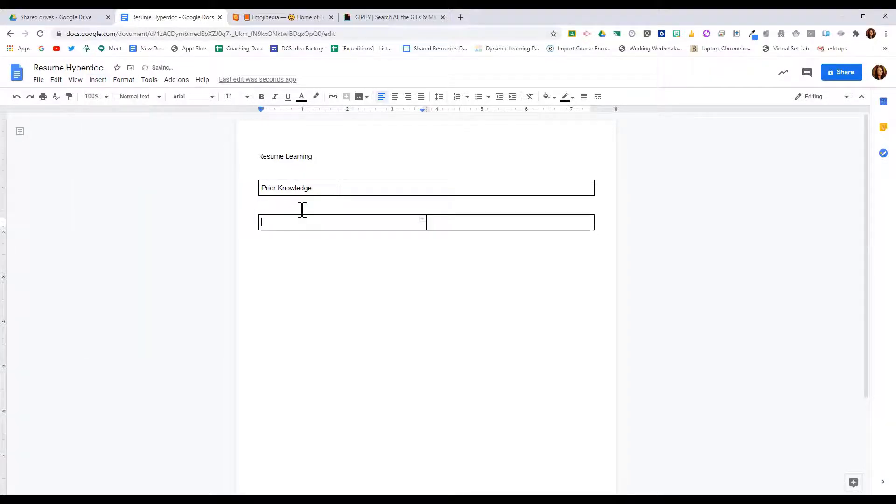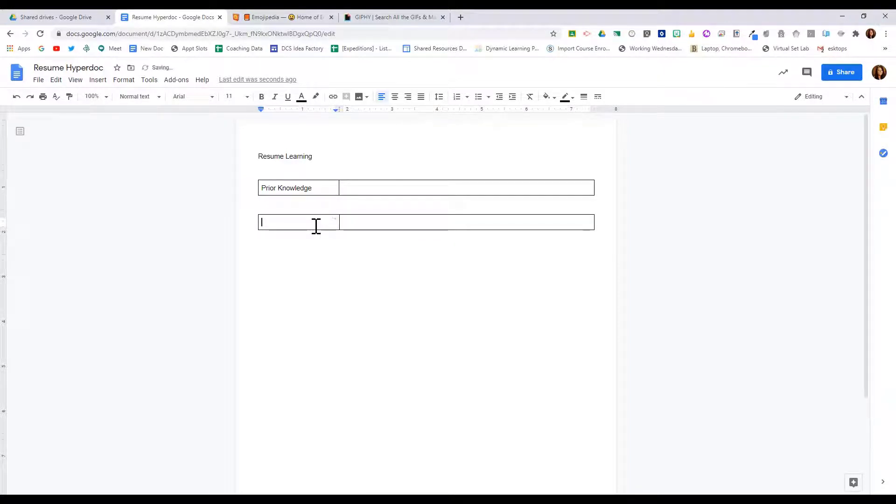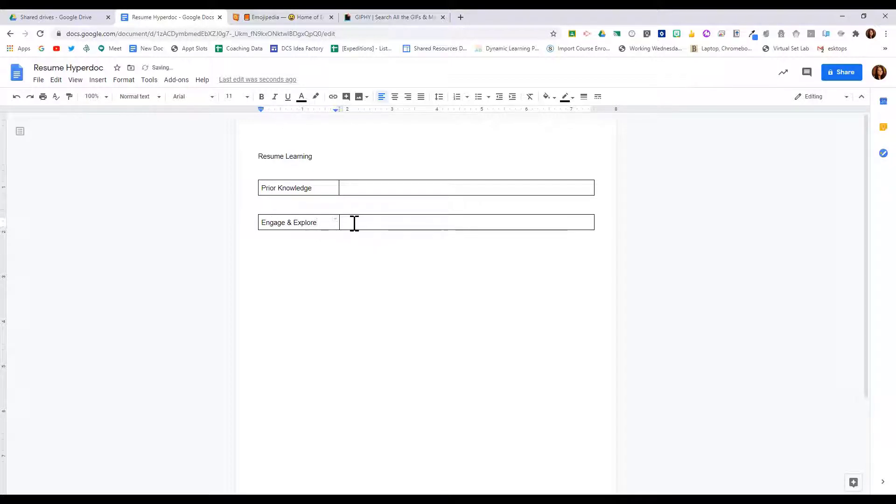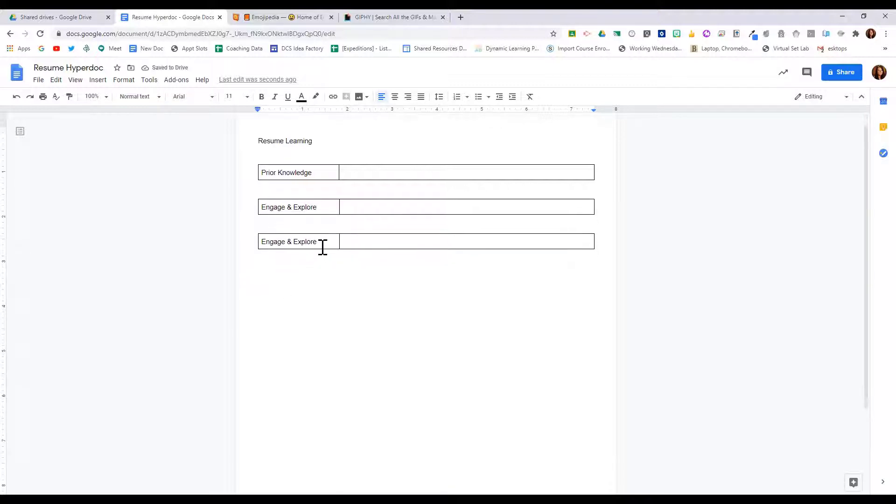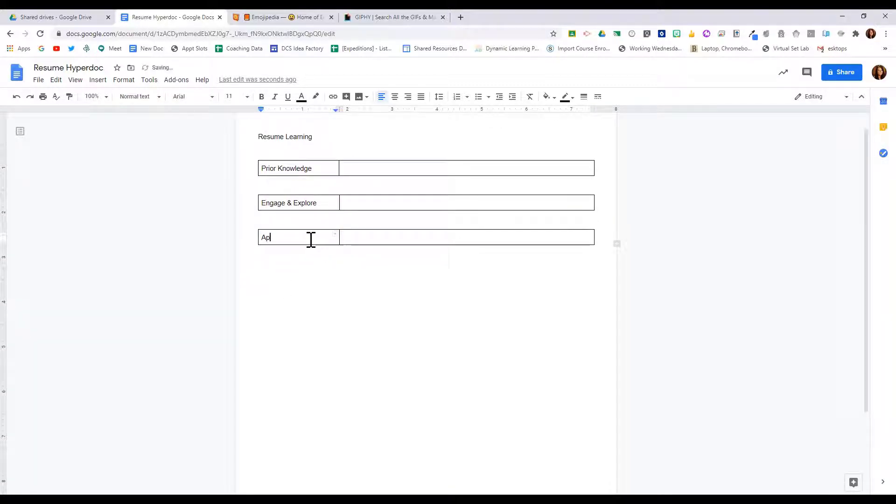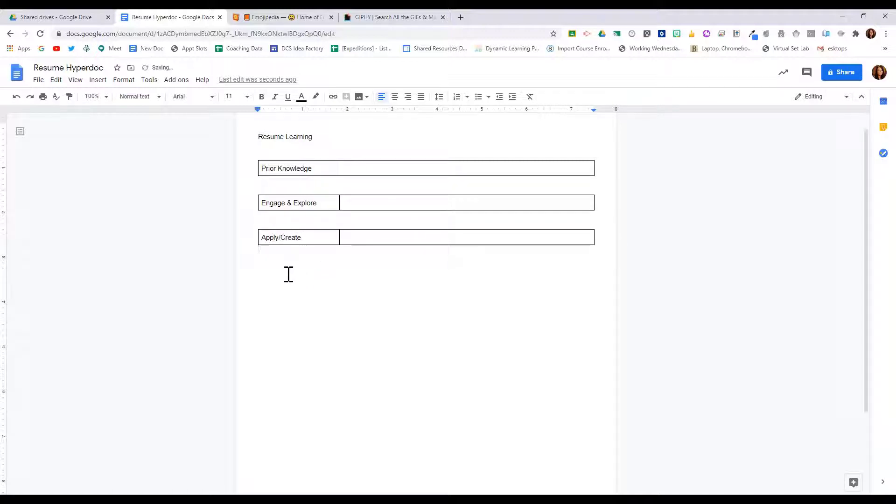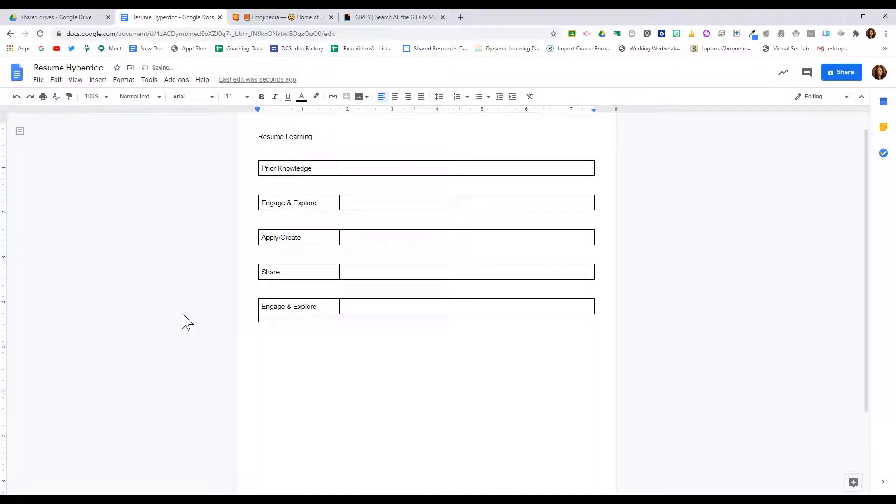Then I can actually, if I want to, just copy this table down here for the next section, and this section will be apply and create. I'll do another one that's called share, and then a final section that we are going to call self-assess.